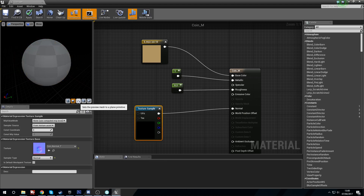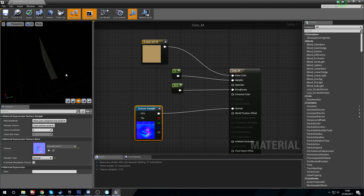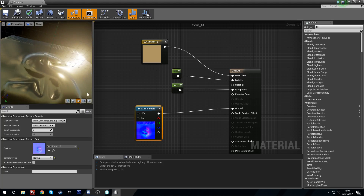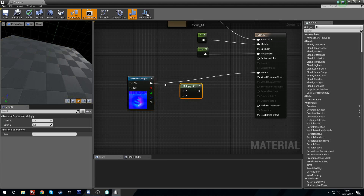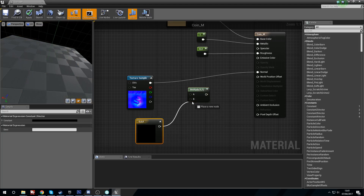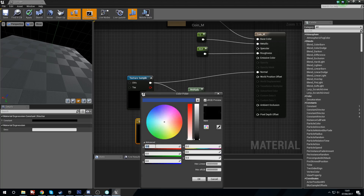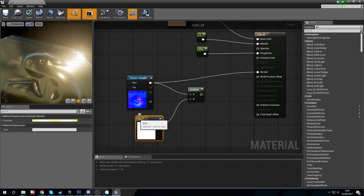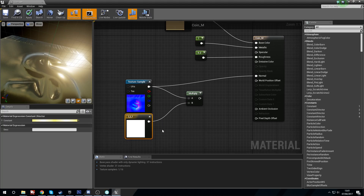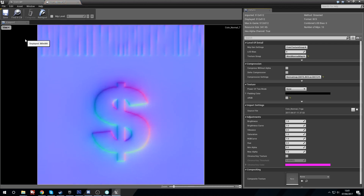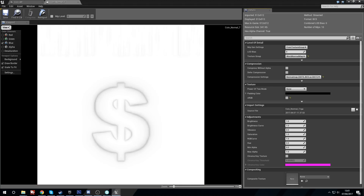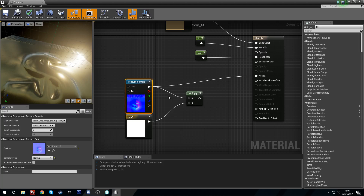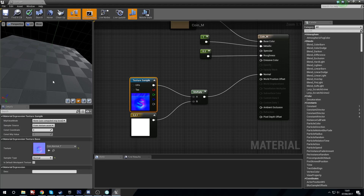We're going to plug this normal map into the normal input. Now we've got this dollar sign and some basic ridges — it looks a bit like a chocolate coin. To bump it up, we're going to multiply the normal. Hold three and left click, plug the normal into A and the color vector into B, and set the values to two red, two green, and one blue. You don't want to multiply the blue channel — the green and red channels hold all the angular data. Plug this into normal and it should be more pronounced.